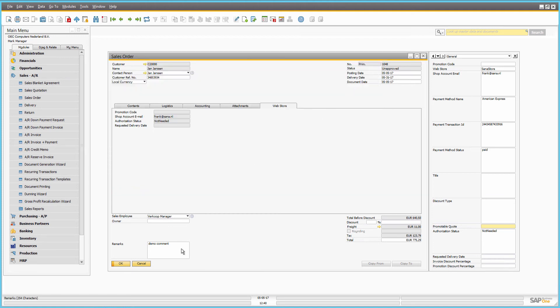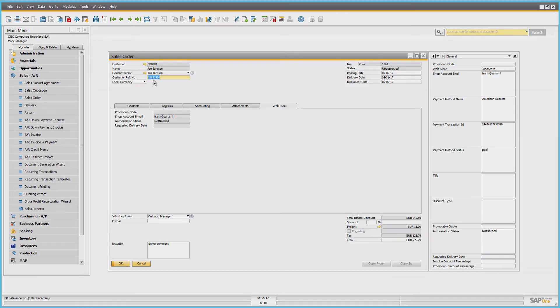The reference number entered in the additional information of the sales order is stored in the customer reference number field.